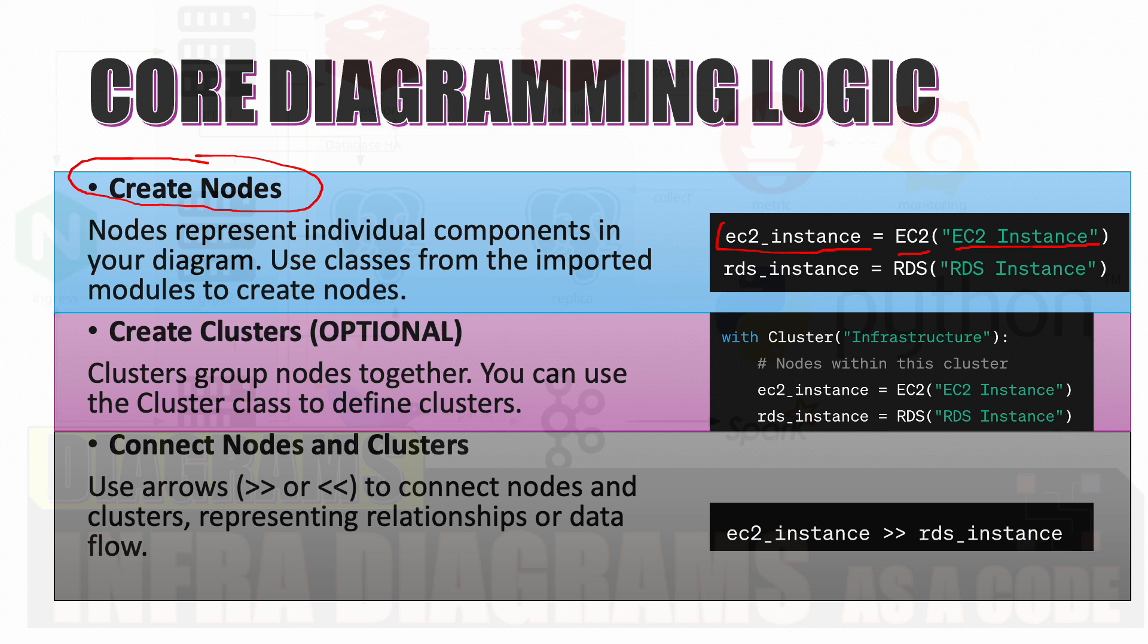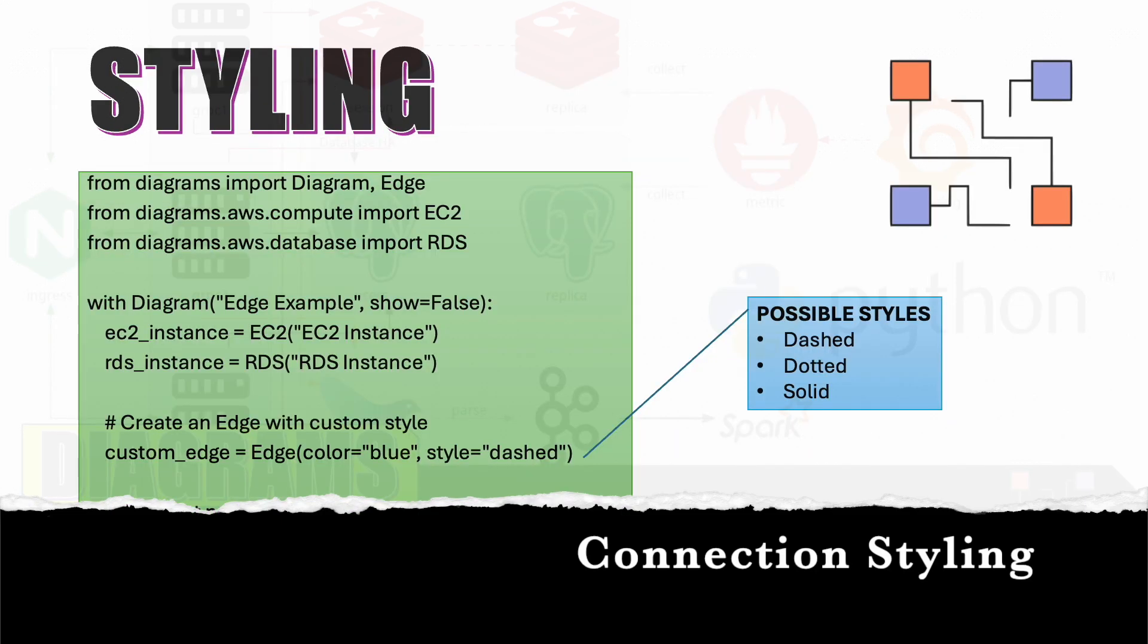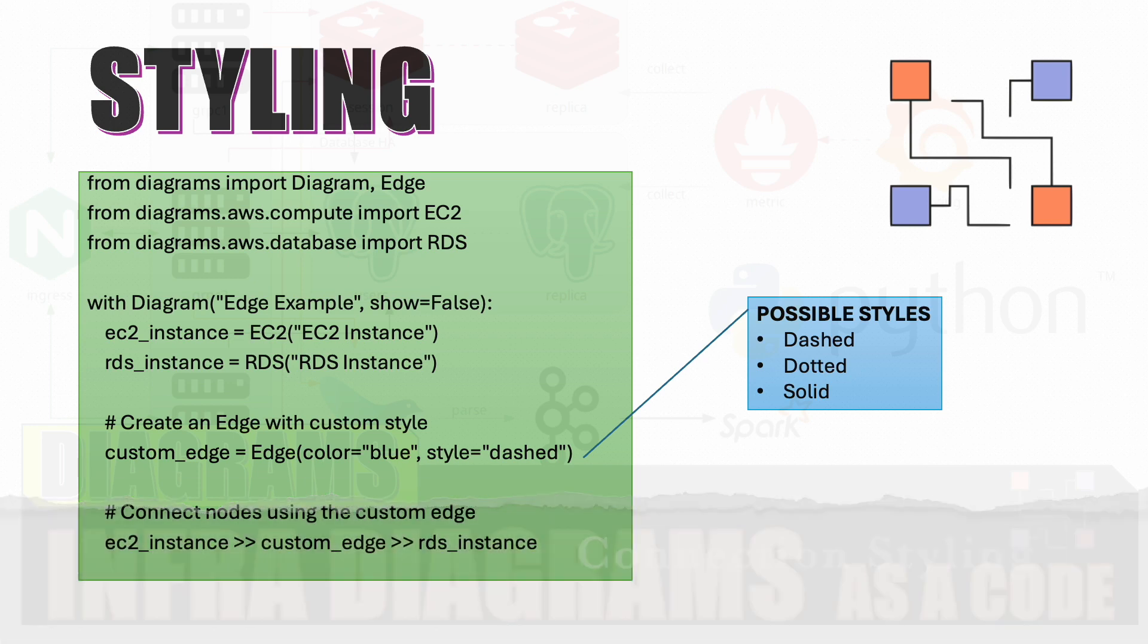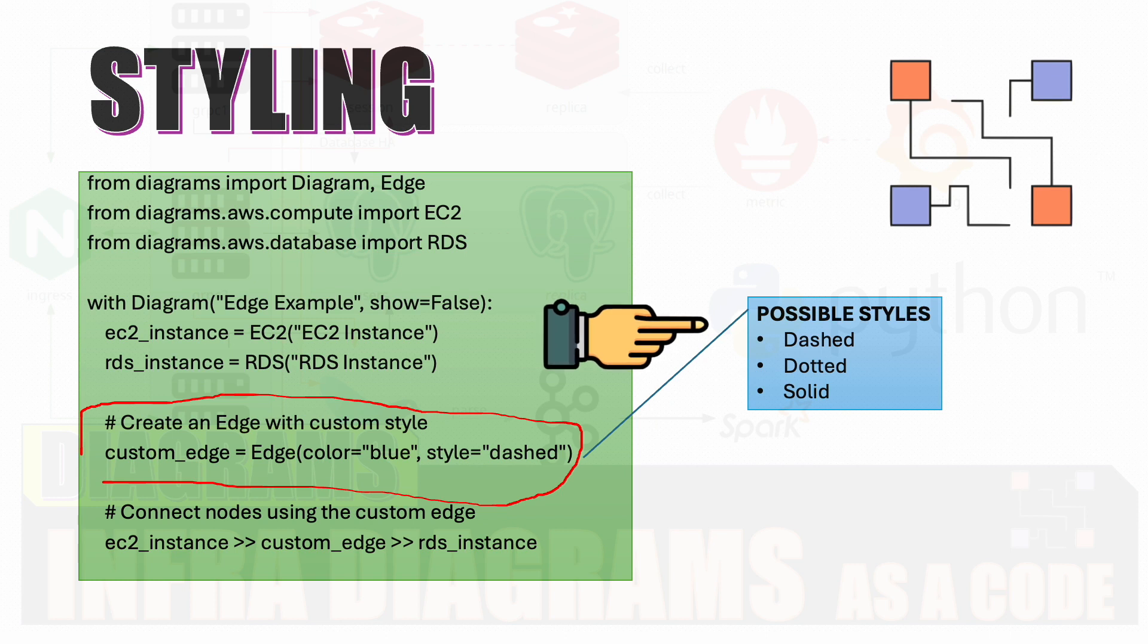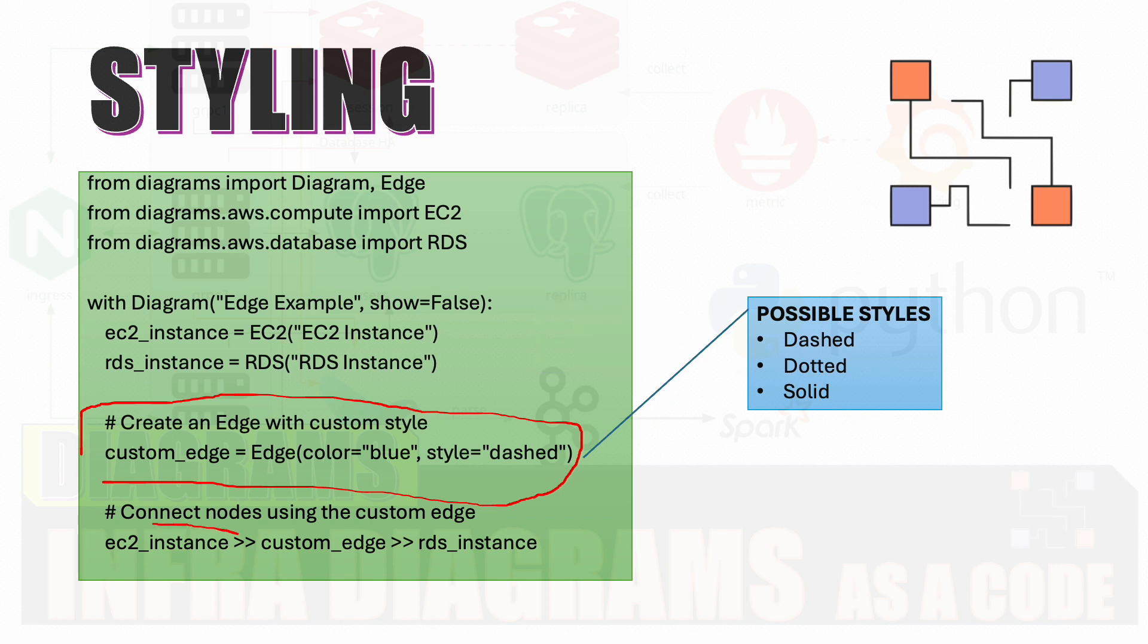As we see the code it will become more clear. And then for connection, you can use arrows to have connections between nodes or clusters. You can have the styling of the connections using something called as an edge. You can use the edge for coloring the lines and different kind of styles which you can give to the line - it can be dashed, it can be dotted, or it can be solid.